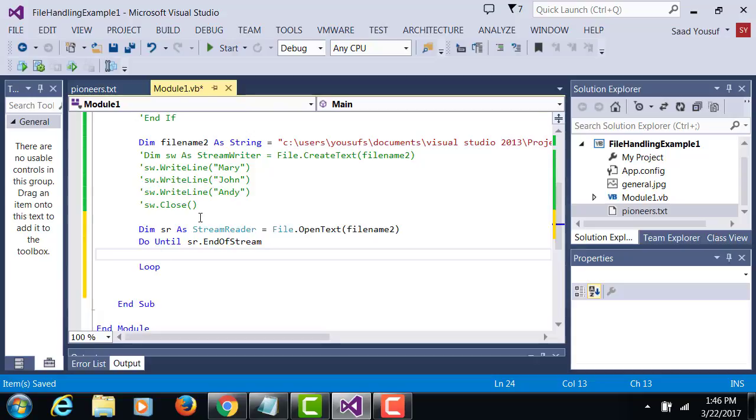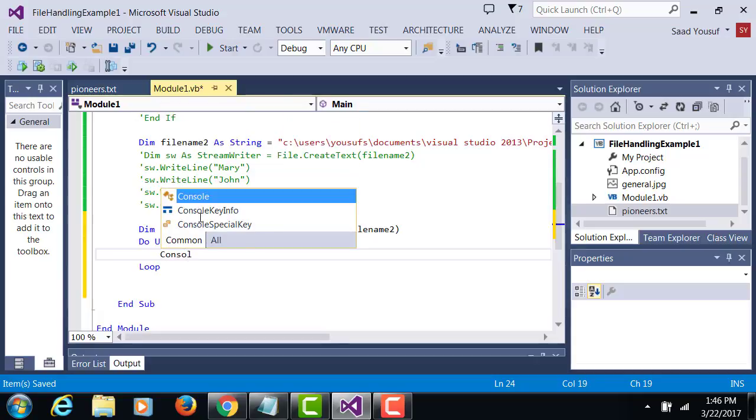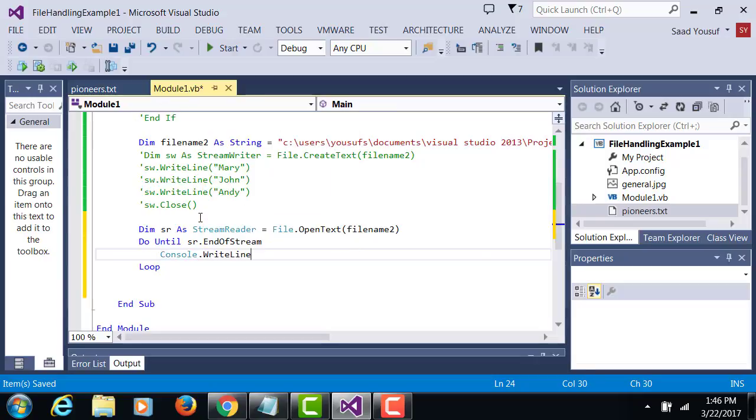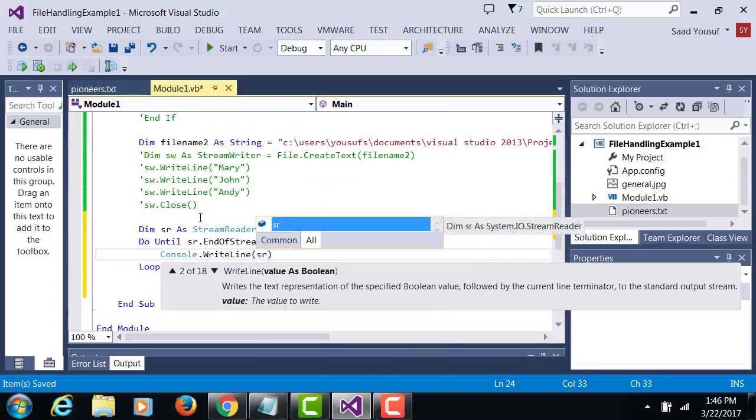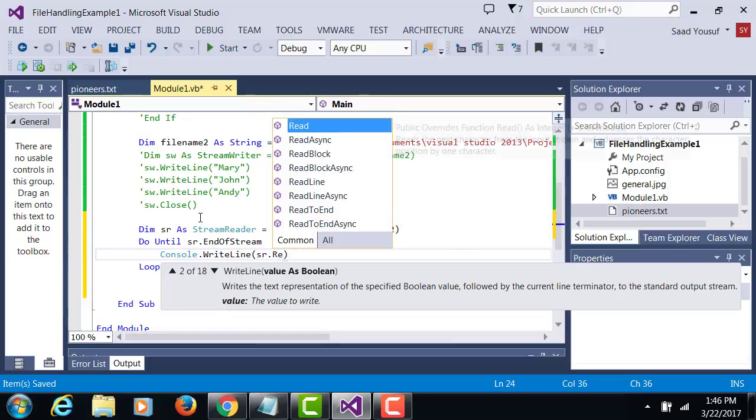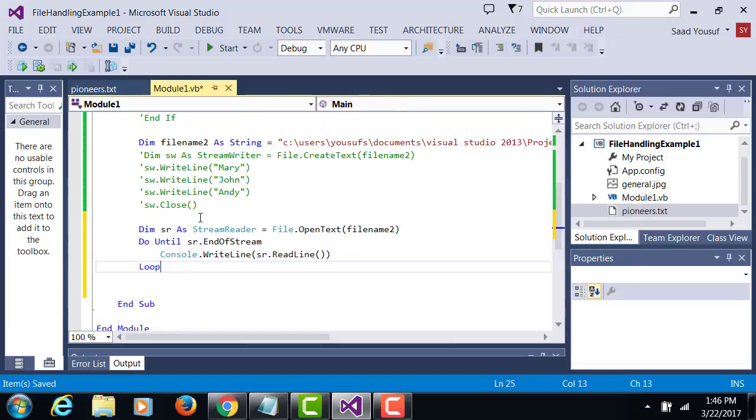So every time it grabs the data console.writeline, we want to read the line.